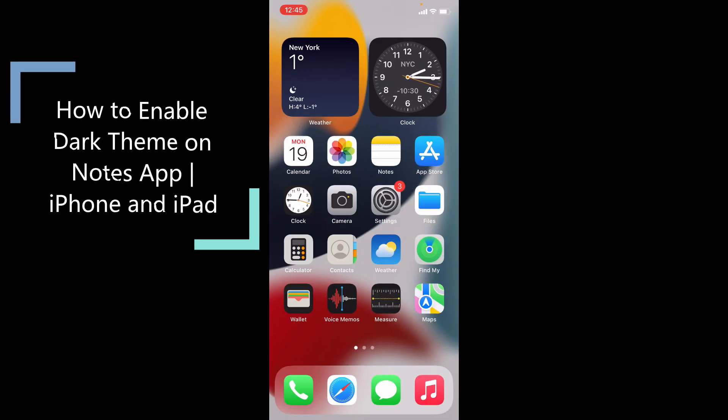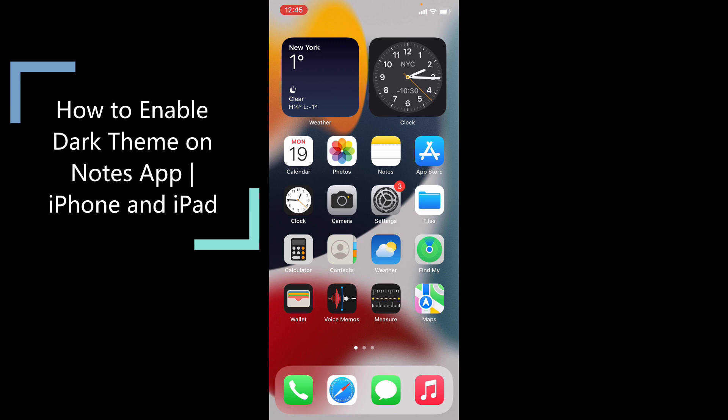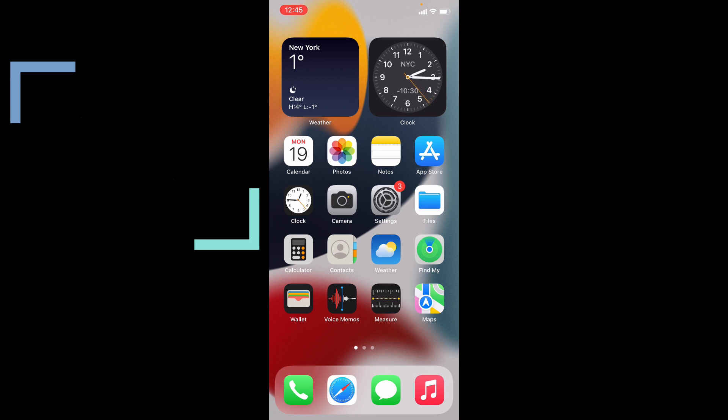This quick video is about how to turn on dark theme on Notes app on any iPhone and iPad. Okay, let's see that.